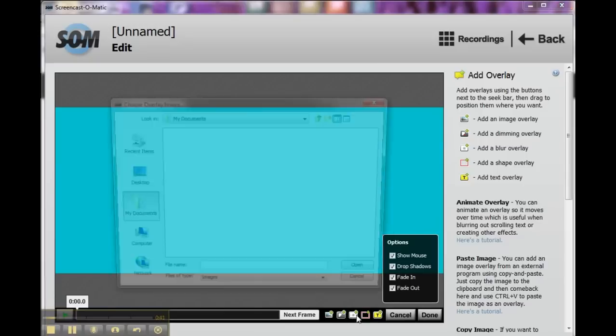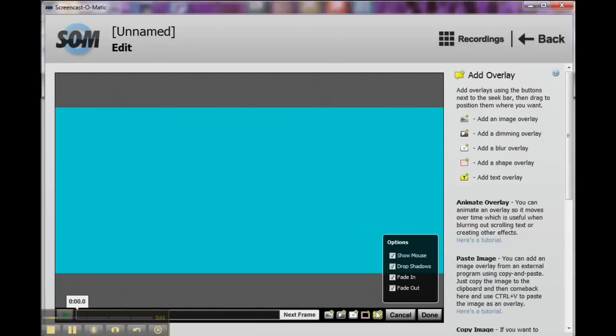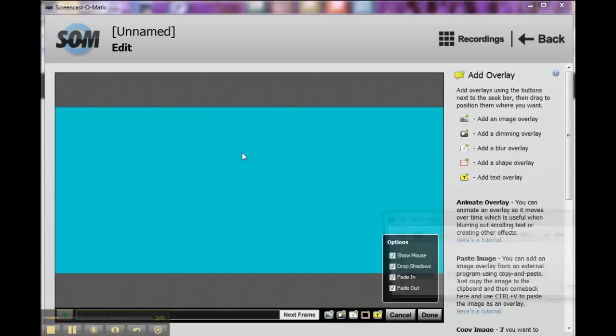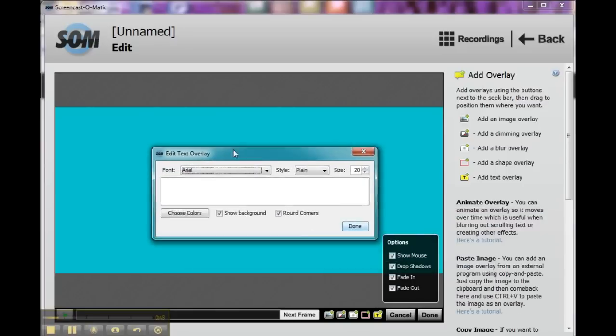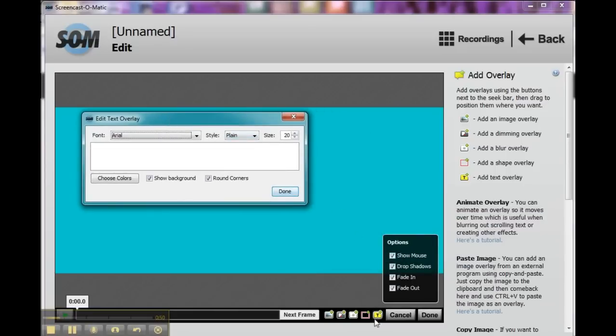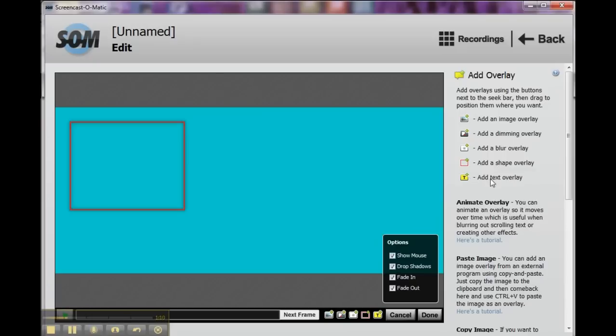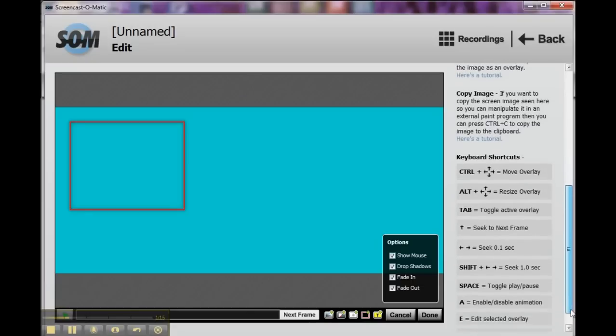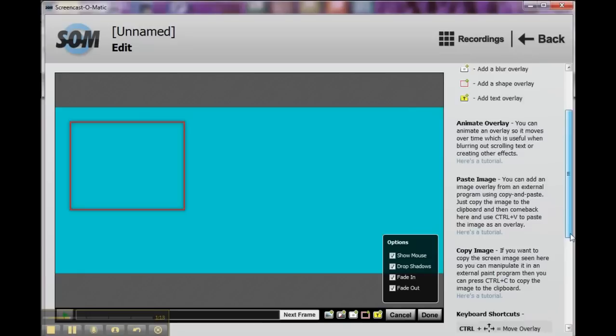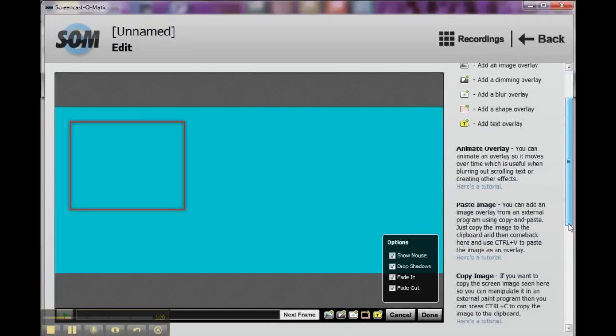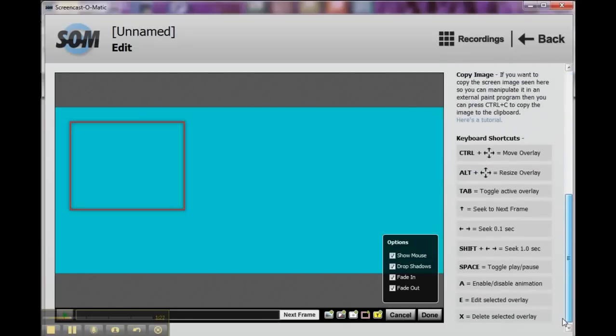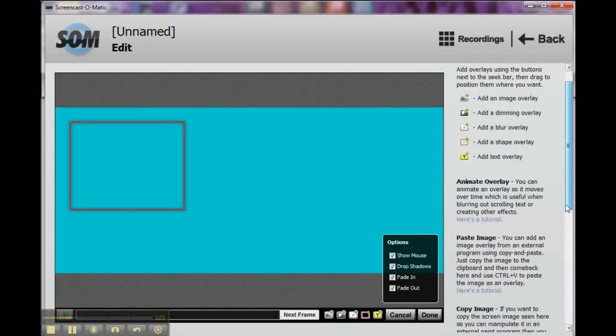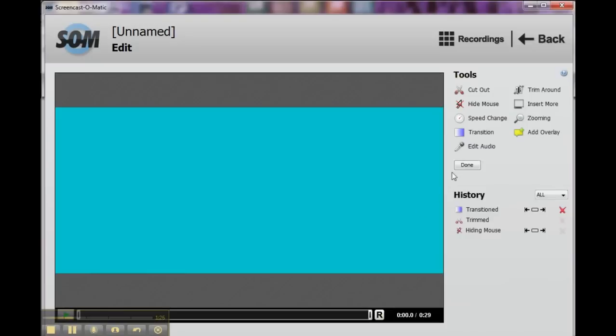Okay, so let's see. We can add text. We can add a text overlay. So we have some options here to add an image overlay, which I just did, a dimming overlay, a blur overlay, a shape overlay, or a text overlay. All right, any of those can be added. And it tells you exactly how to do it here, how to move them and what they entail. So you really have several options here with editing.